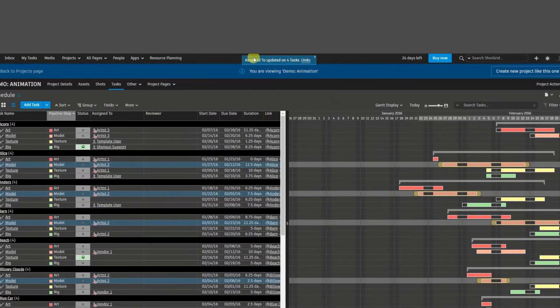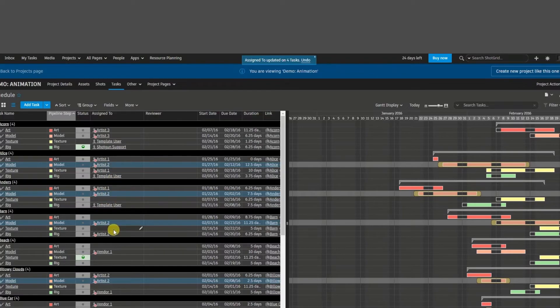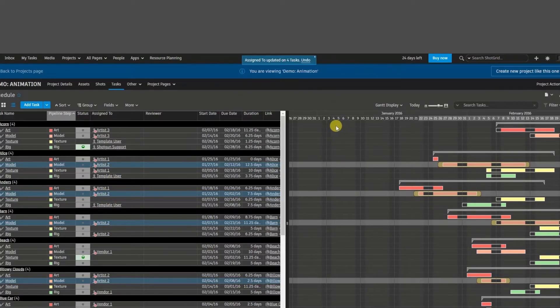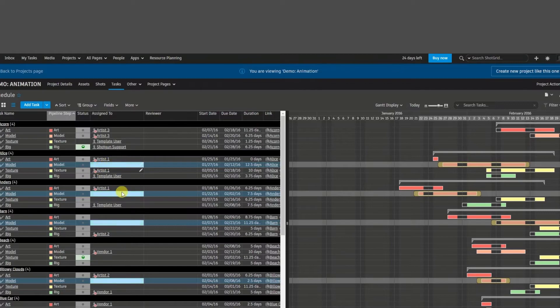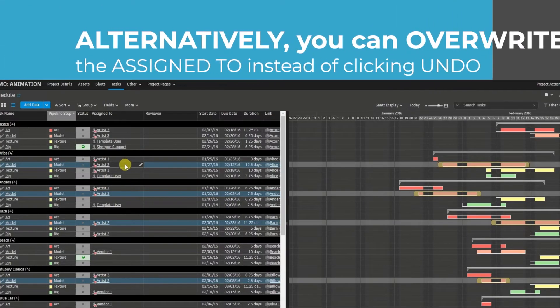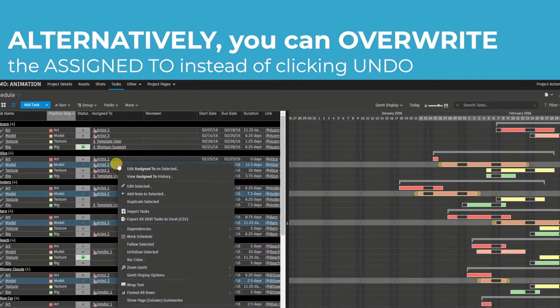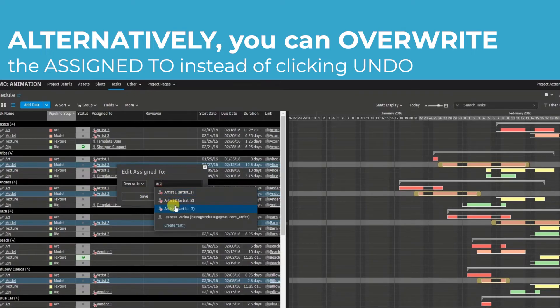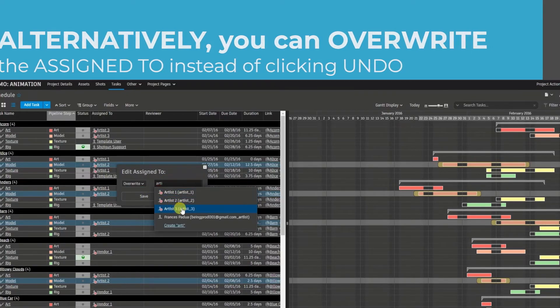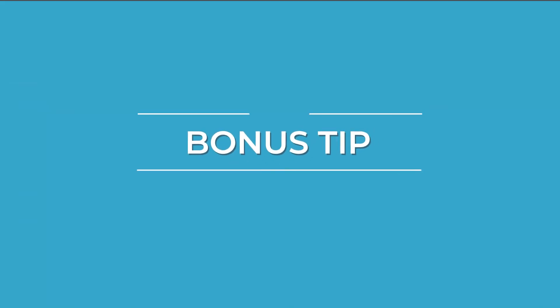So this will appear indicating, hey, you have updated the assigned to on four tasks, which is consistent to what I just did. And I made a mistake. Actually, I don't need that to be artist number two. You can click on undo and those four will disappear. Alternatively, while I have four of those tasks selected, I could right click on one, edit, assign to, overwrite it. We're going to assign it to artist number three and click on save.